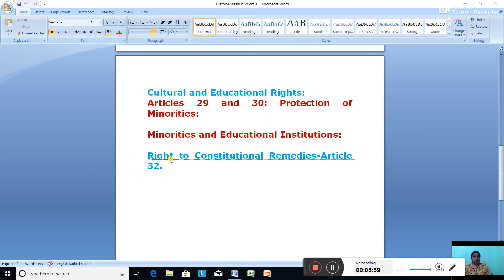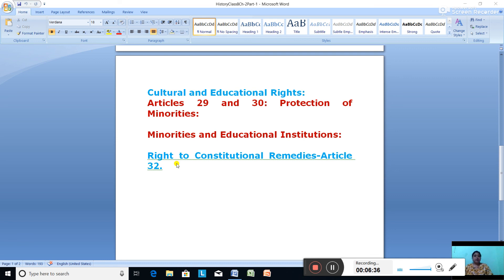Article 32 gives the right to constitutional remedies. This right is given to citizens to move the Supreme Court for the enforcement of other fundamental rights conferred on them. According to Dr. Ambedkar, he described this article as the heart and soul of our constitution, because it protects our other fundamental rights. That is the reason we say fundamental rights are justiciable.